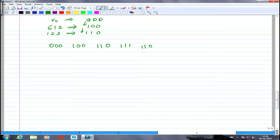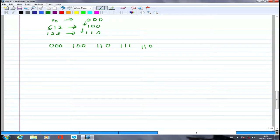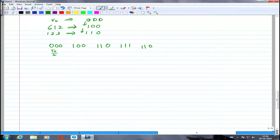This leads to the 7-segment implementation: the T1, T2, and T0 durations are divided into 7 sub-segments within each sampling period. The sequence is (0,0,0) for T0/4, then (1,0,0) for T1/2, then (1,1,0) for T2/2, then (1,1,1) for T0/2, then back to (1,1,0) for T2/2, then (1,0,0) for T1/2, then (0,0,0) for T0/4 — symmetric around the midpoint.